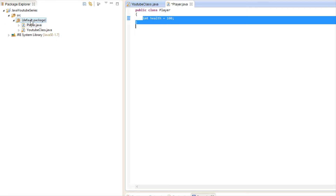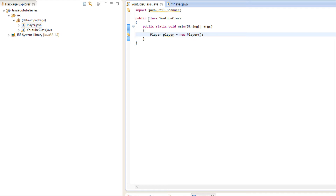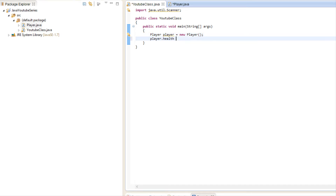We'll learn about packages a bit later, but as you can see, whenever we create our player instance we can change it — we can set it equal to whatever, even negative 10. And this is bad. Let's say, for example, you're working on a team, and health is a critical variable to a game. Let's pretend this is a super critical area of the game.